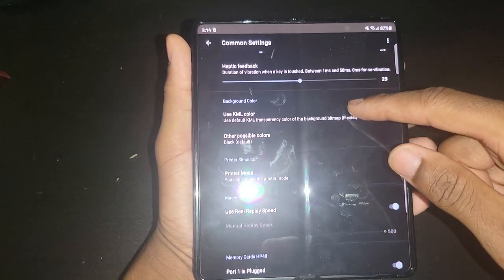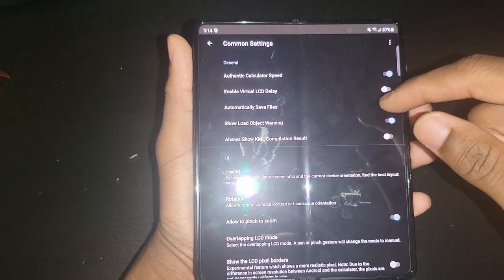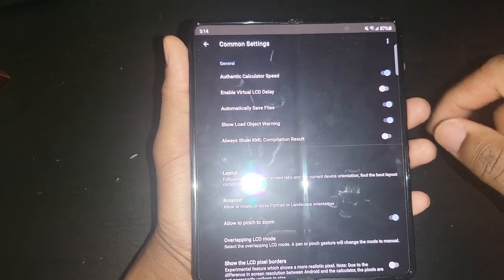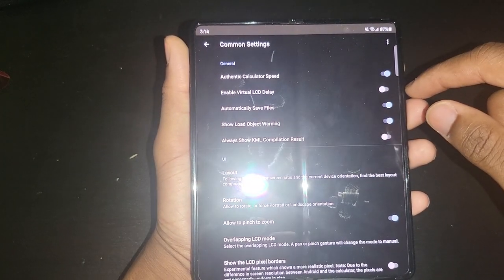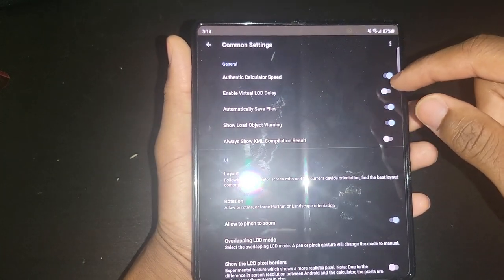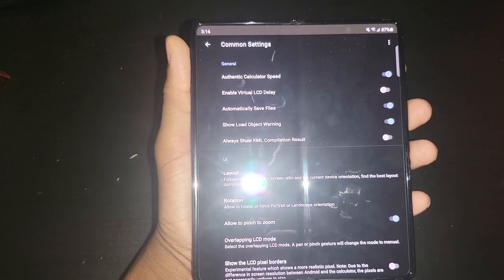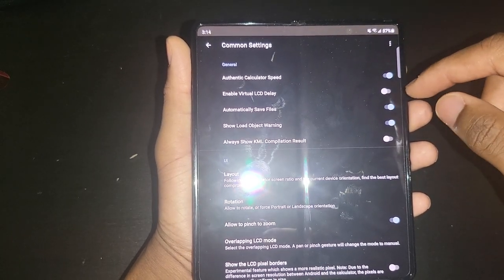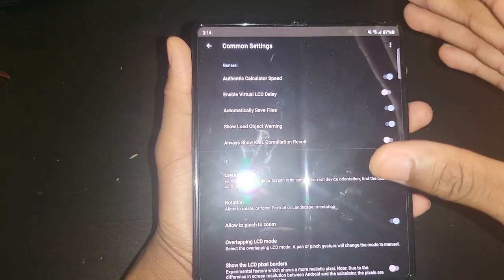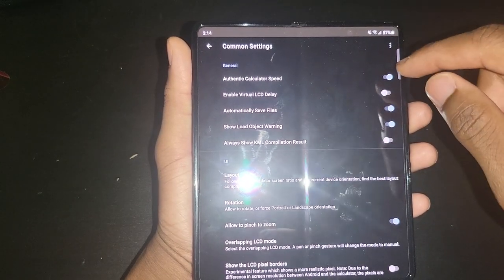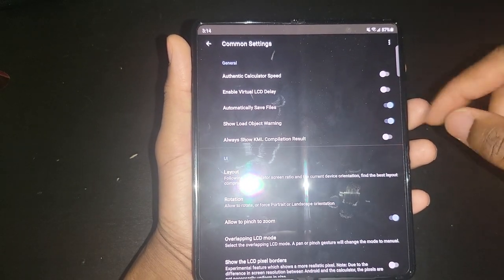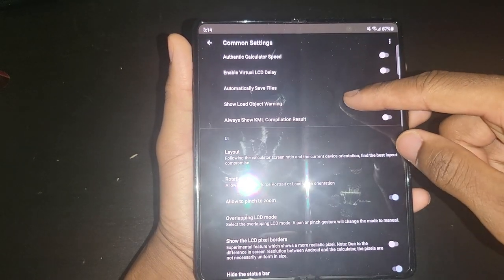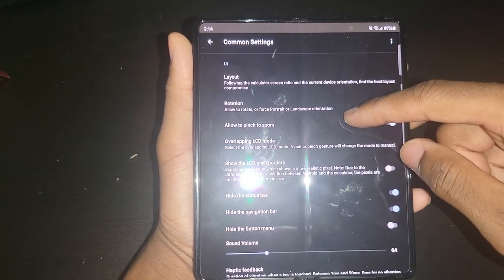I'm just going to go over some of the features really quick. Authentic calculator speed, I usually like to leave that checked. If you leave that checked, then the calculator is going to be a lot slower. But if you have it unchecked, then it's going to be a lot faster.